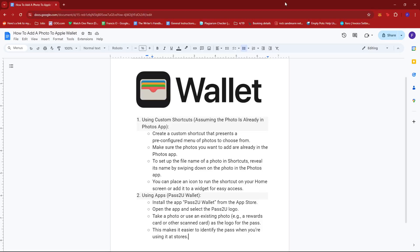Hello everyone! In today's video, I'm going to show you how to add a photo to your Apple Wallet. Now there are actually two methods that we can follow to add a photo to our Apple Wallet.